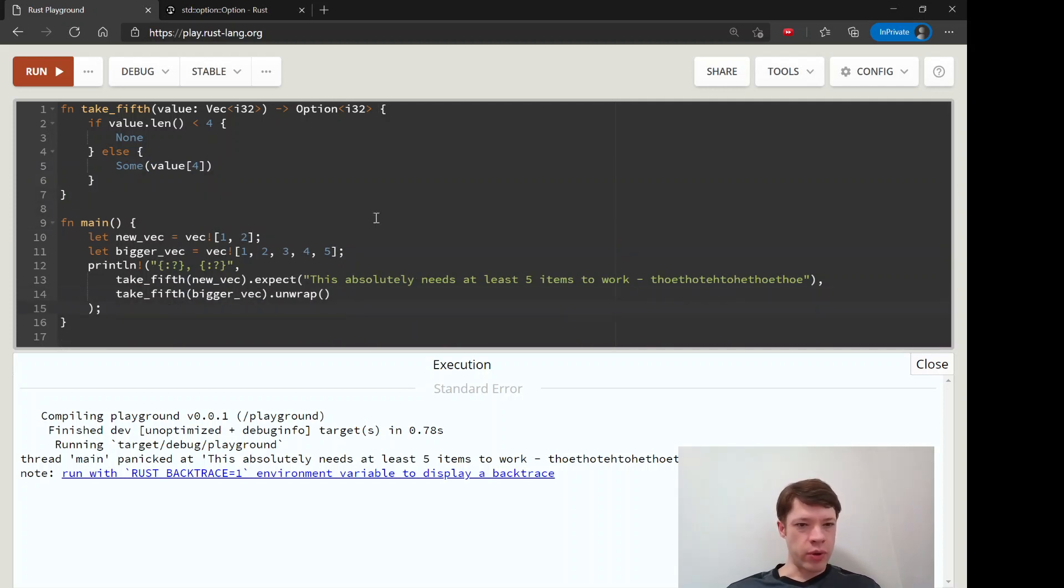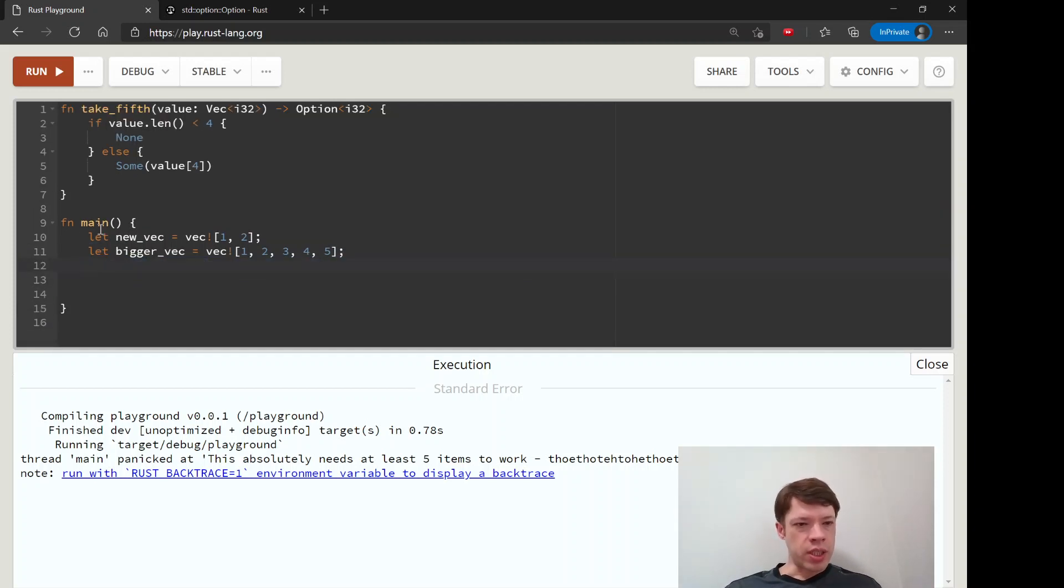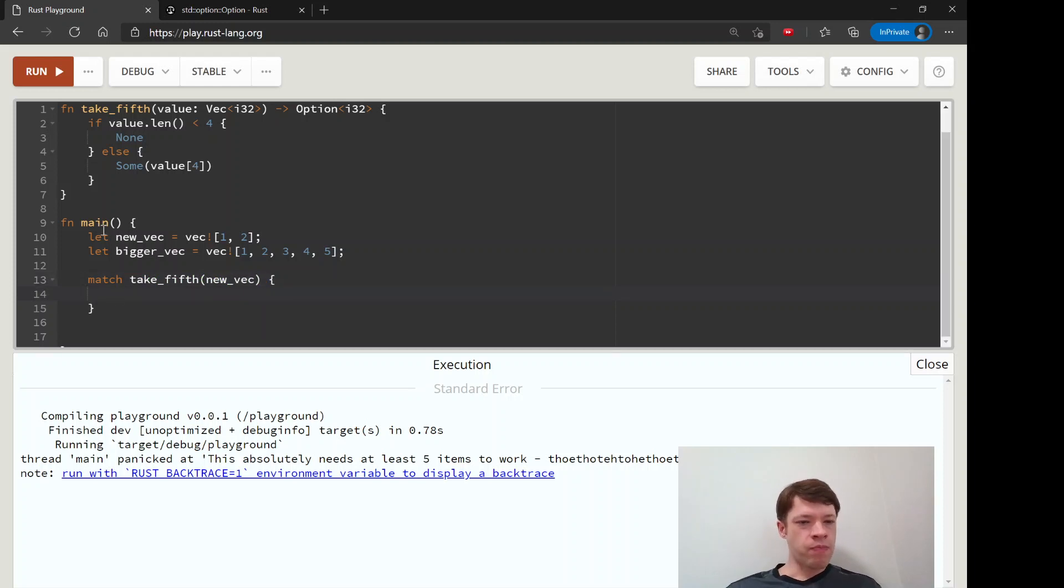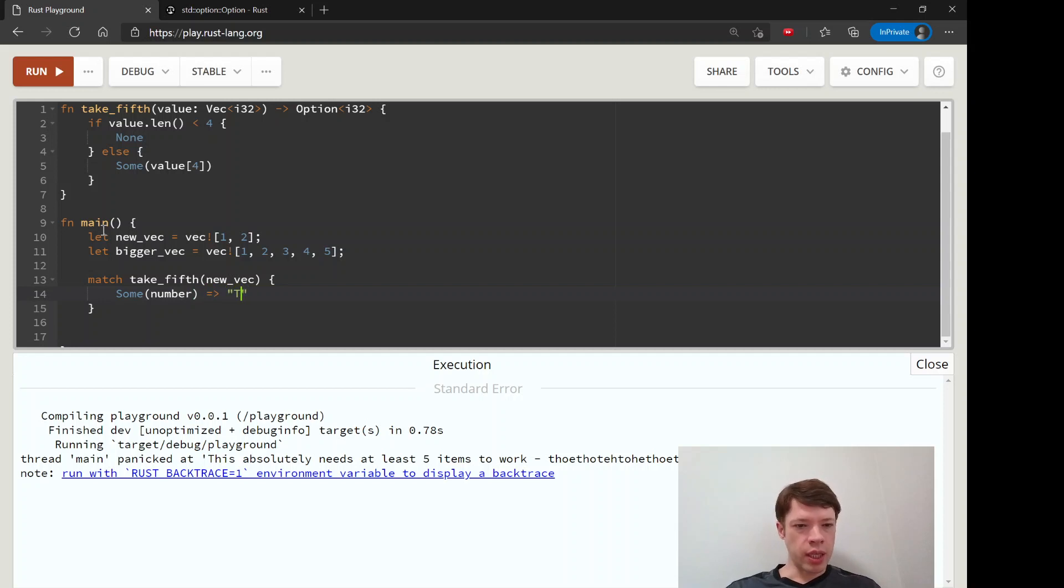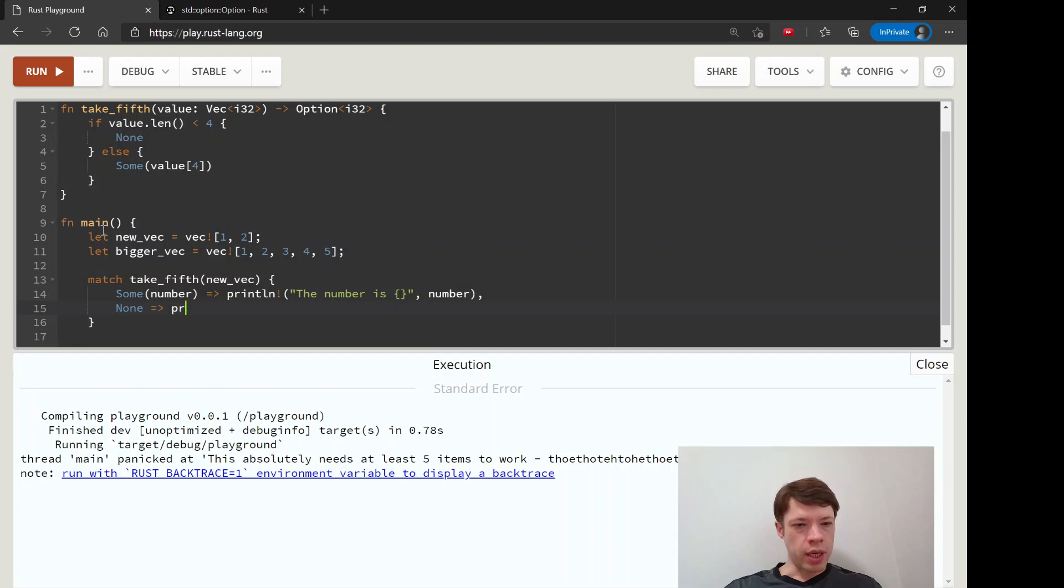One easy way to do that is with a match statement. Let's take this out and we'll say match take_fifth new_vec. This can give us either a Some or a None. If it's Some, we'll say number and print line 'number is something', and then None we'll say 'the vec is too short, must be five items long at a minimum'.